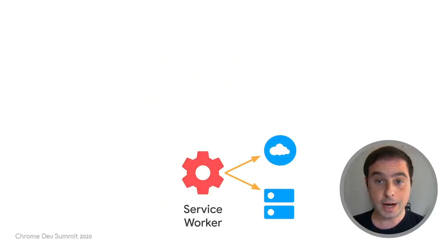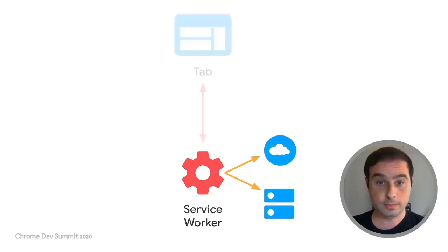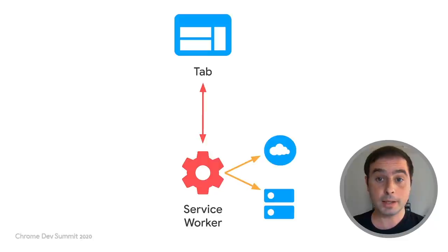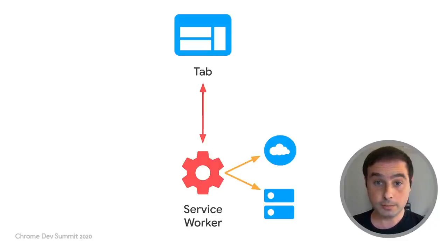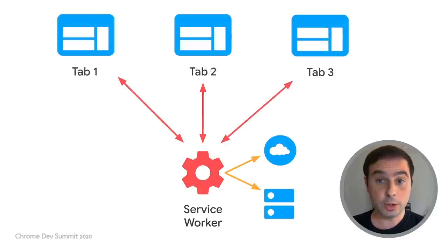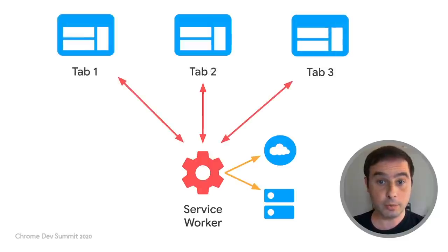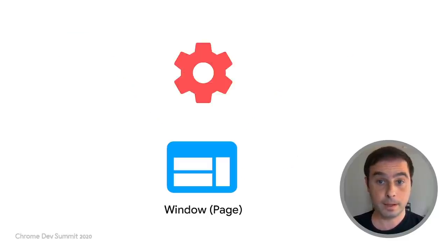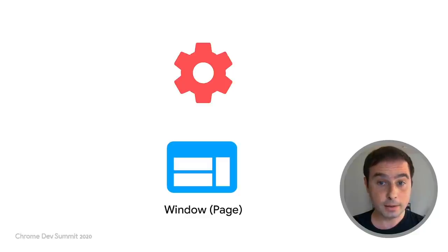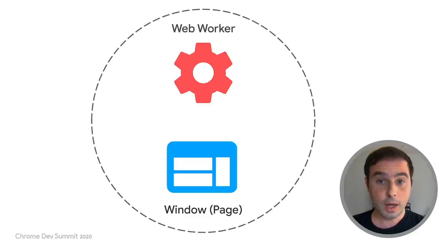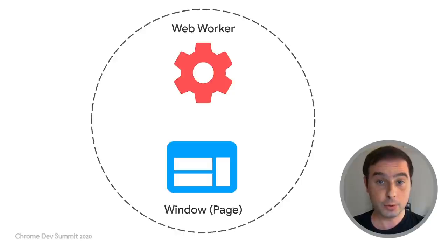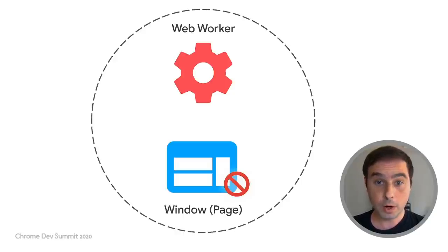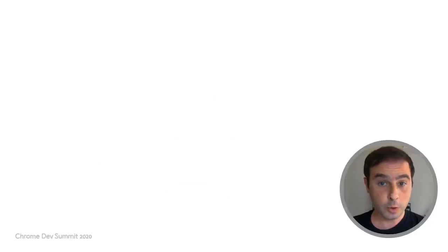Service workers are the opposite in this aspect. A page or tab is controlled at most by a single service worker. But the service worker can control multiple active tabs for a given scope.